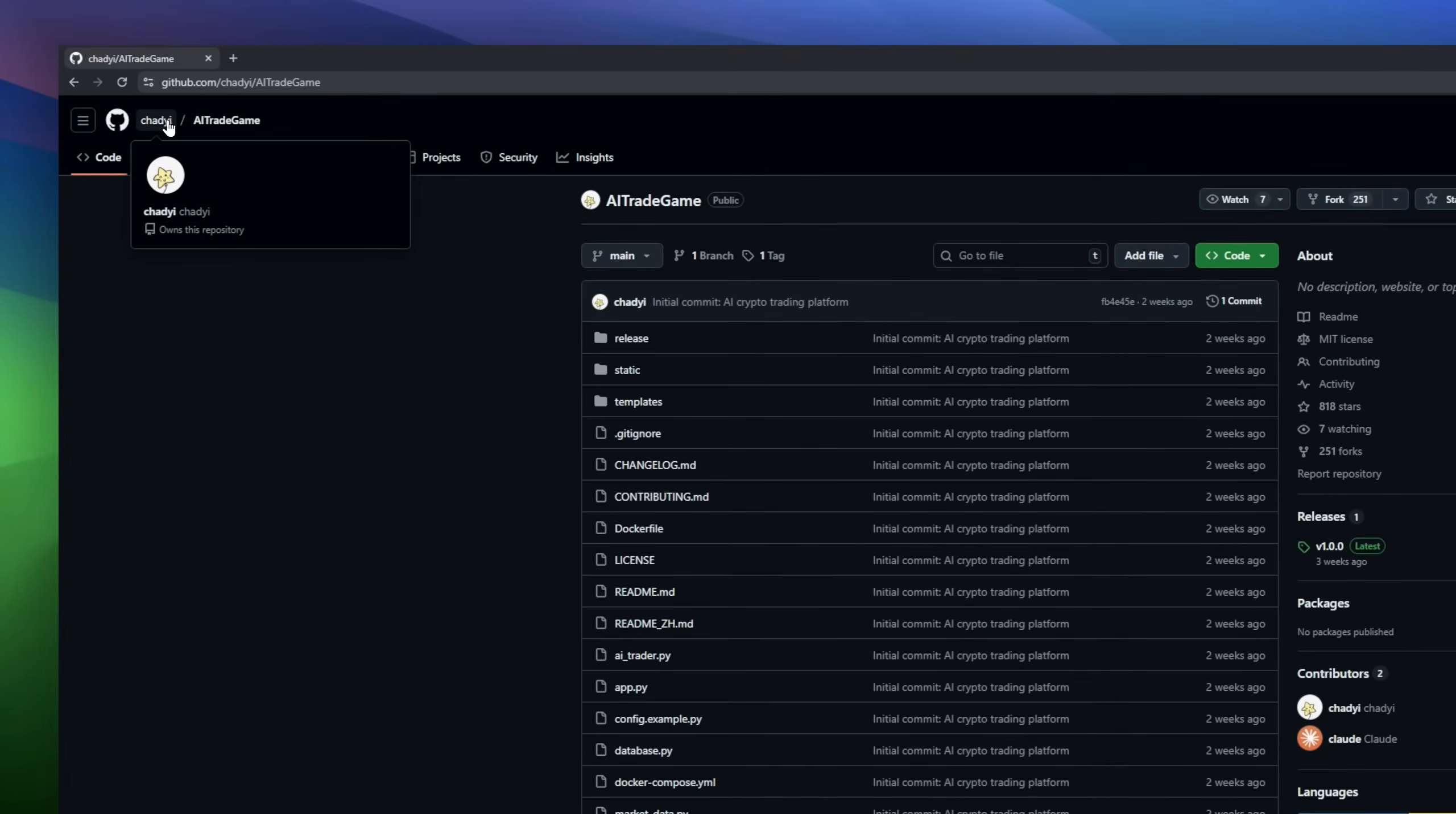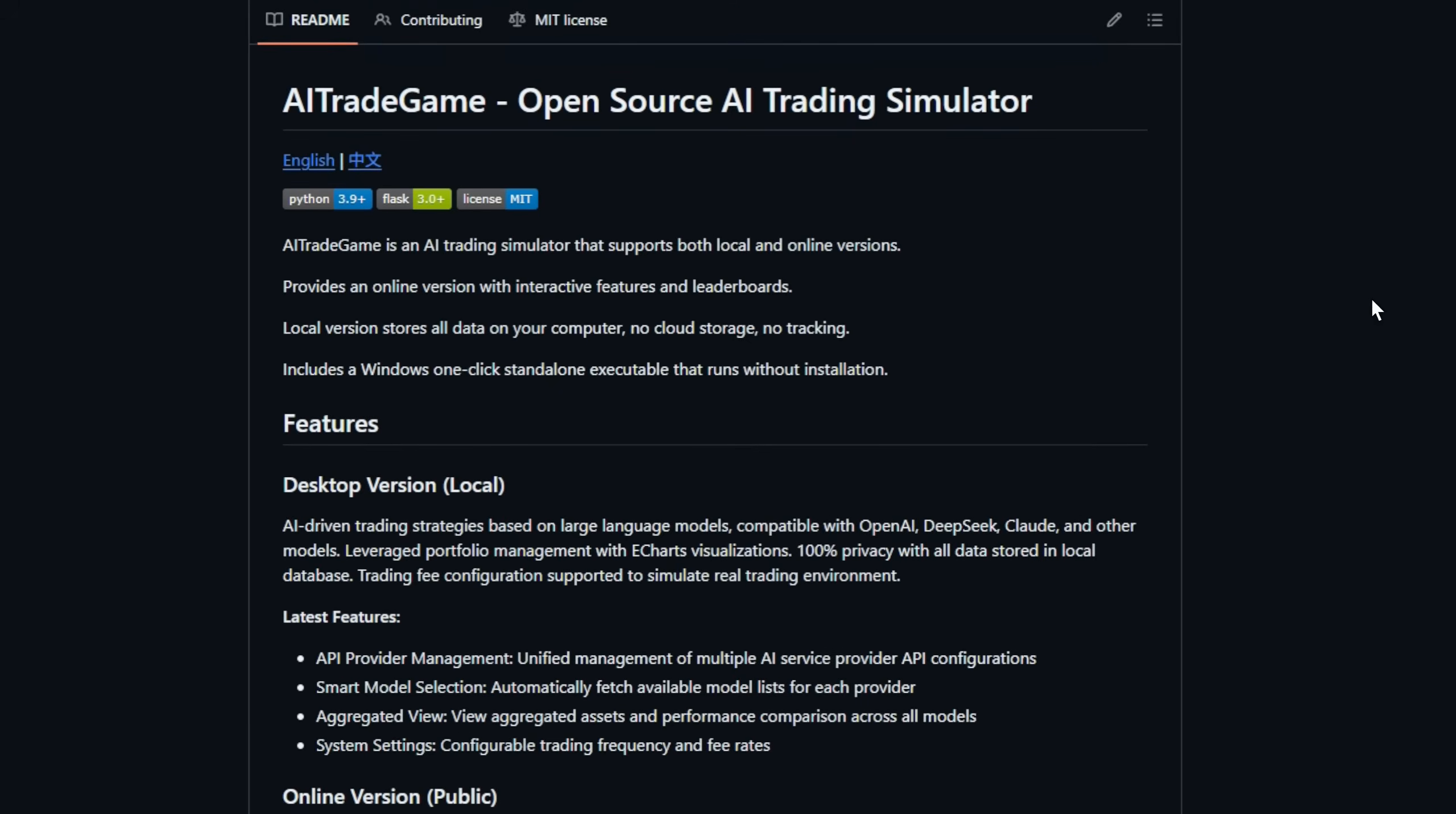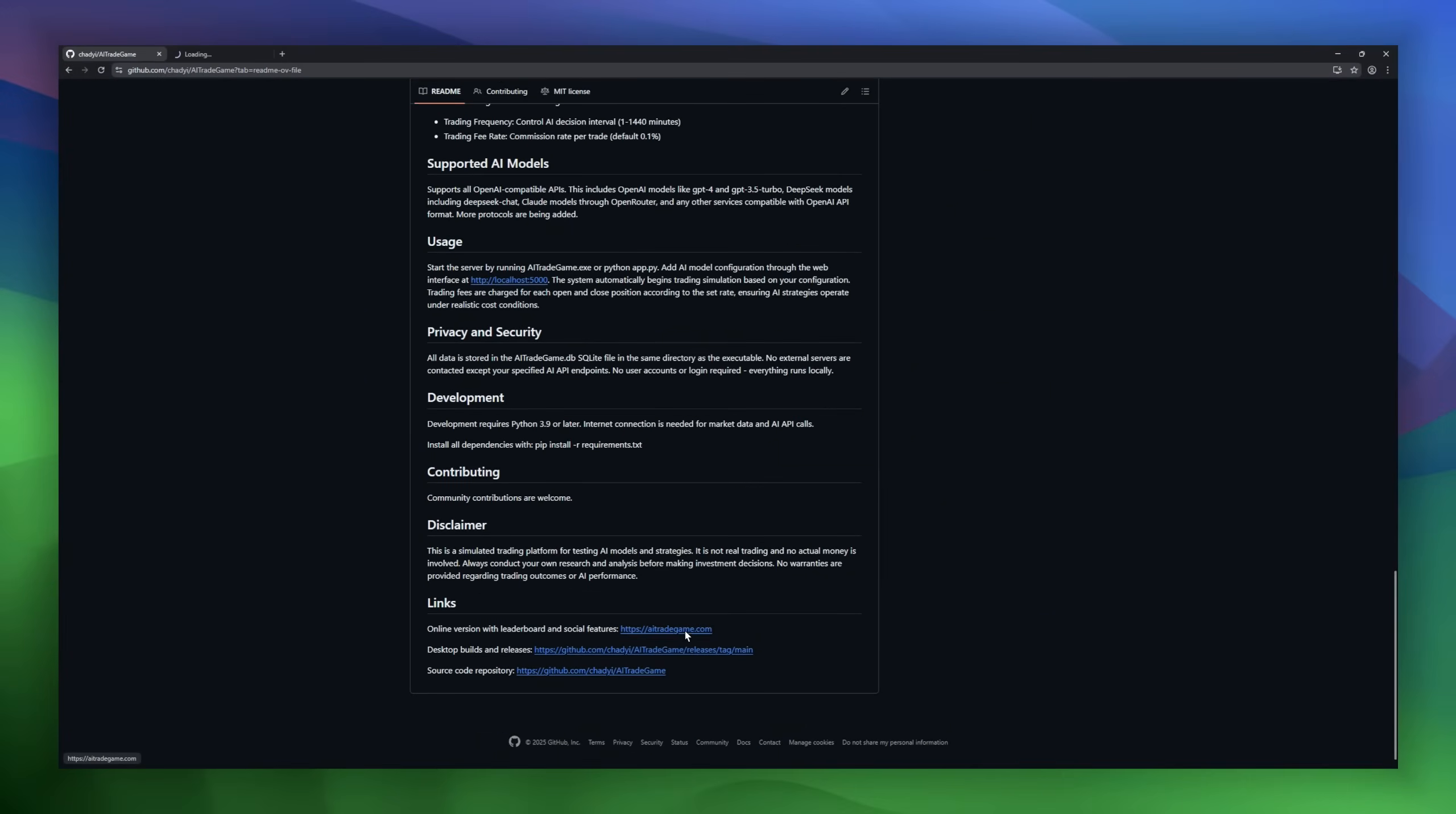AI Trade Game is an AI trading simulator that lets you test AI-driven trading strategies safely. It comes in two flavors. The local desktop version keeps all data on your computer, with no cloud tracking, full privacy, and even a one-click Windows executable. You can run AI strategies using models like OpenAI or DeepSeek. The online version adds interactive leaderboards, letting you compete with AI traders worldwide, track performance in real time, and sync across devices.